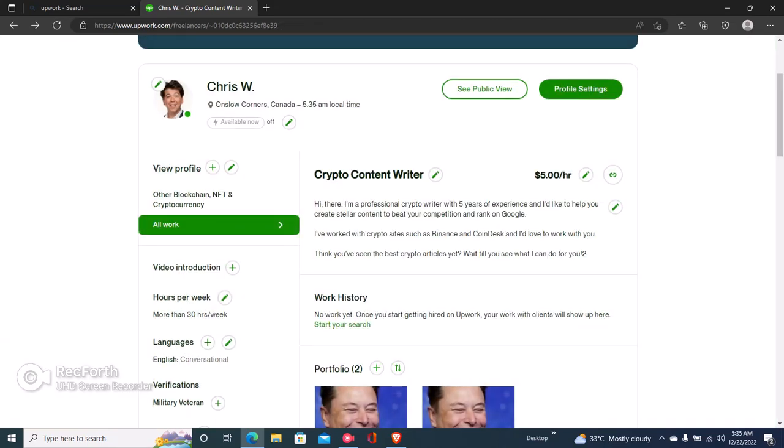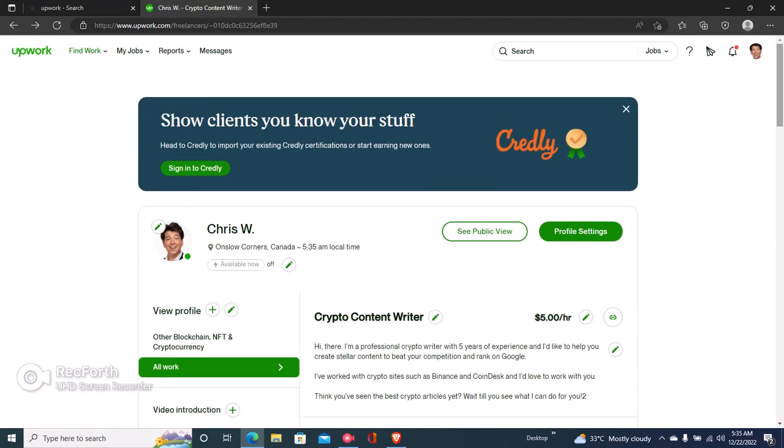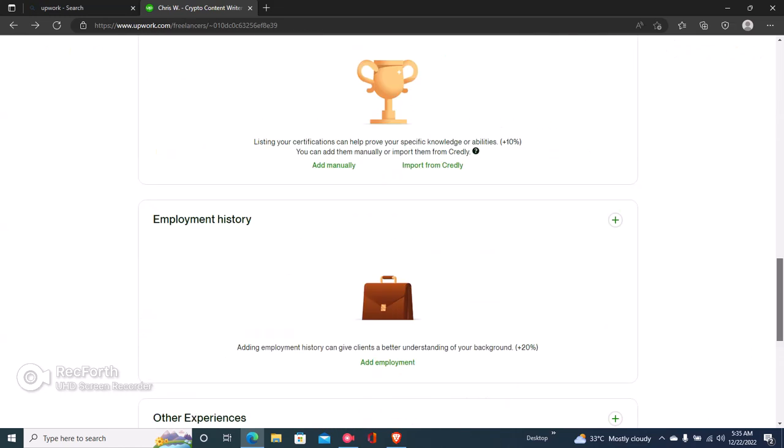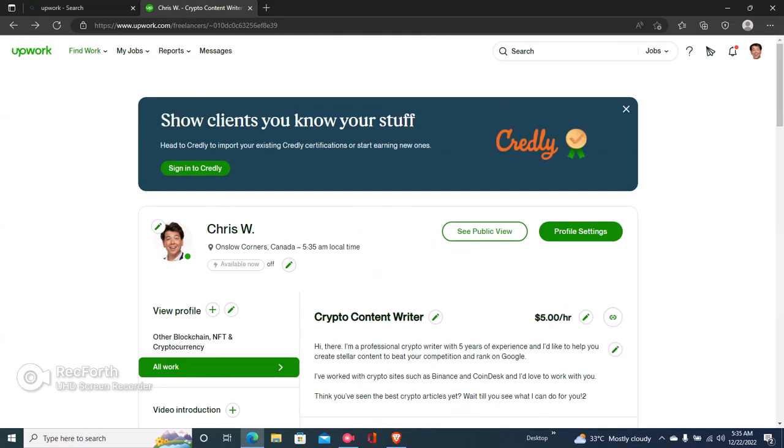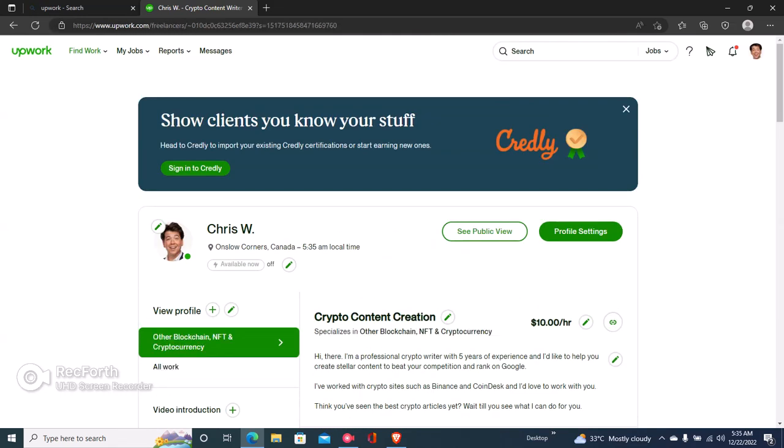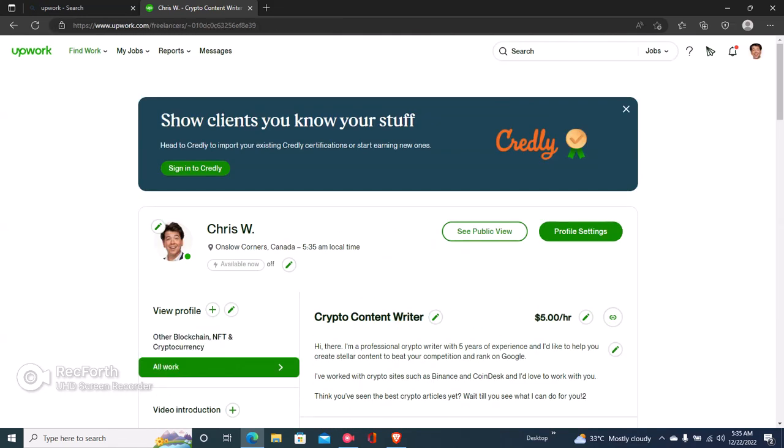Once you click on Save, you can see right here your hourly rate has now changed. So it's very easy to do that. Again, you should know that once you change your hourly rate on your main profile, you have to change your hourly rate on your other profiles.